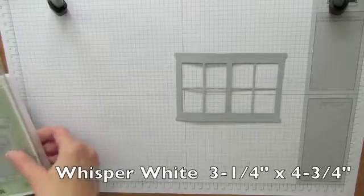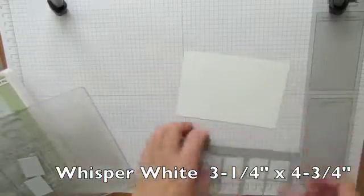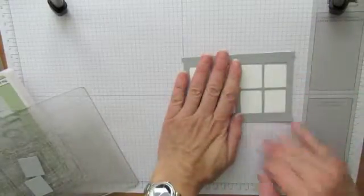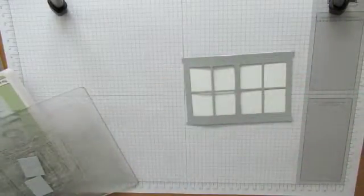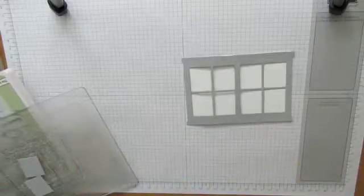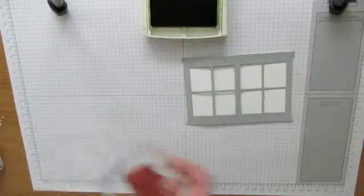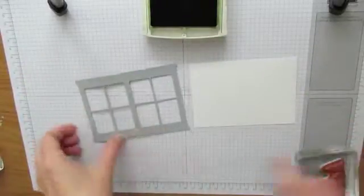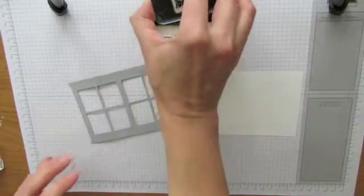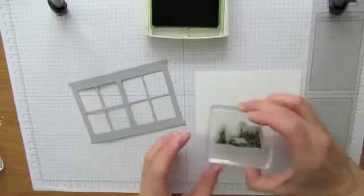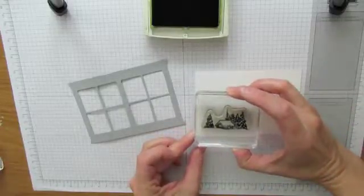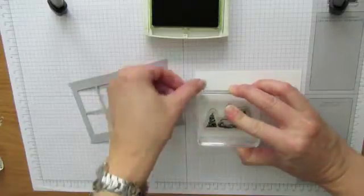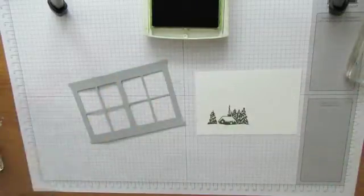I already have some Whisper White cardstock cut out. And I cut out a basic dimension, but depending on the size of your window frame you may have to trim it with your paper snips. And I'm using mossy meadow ink, and you want to stamp it high enough so that your little house will show in the window. Because you have to take into account that there's a window frame at the bottom. So I think if I stamp it with about a quarter of an inch at the bottom, there's my little house.